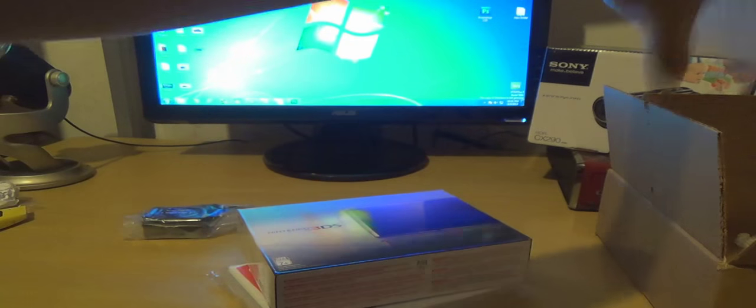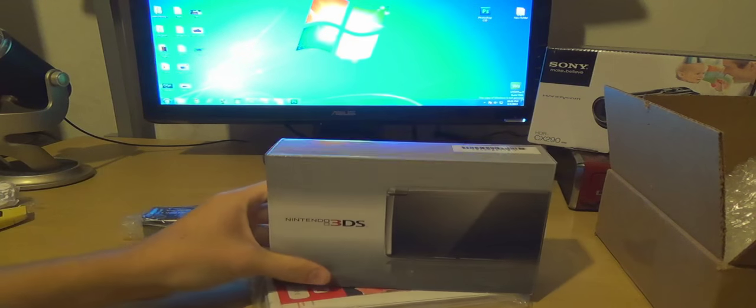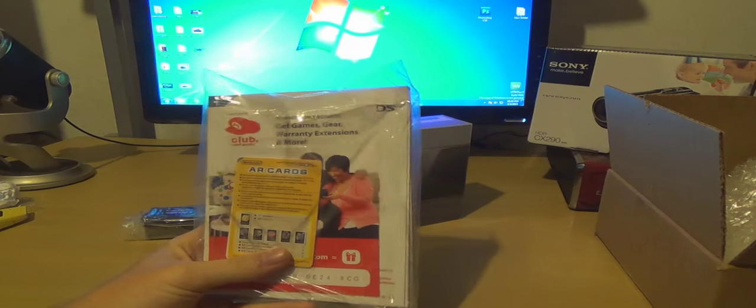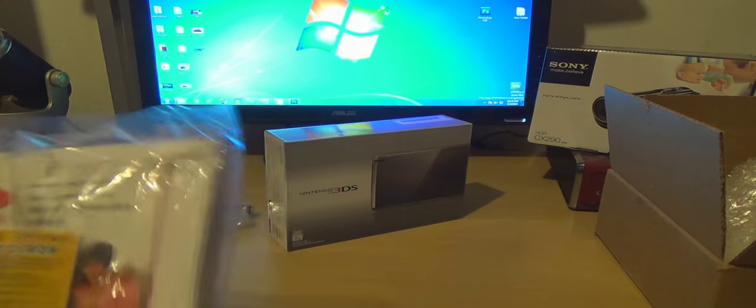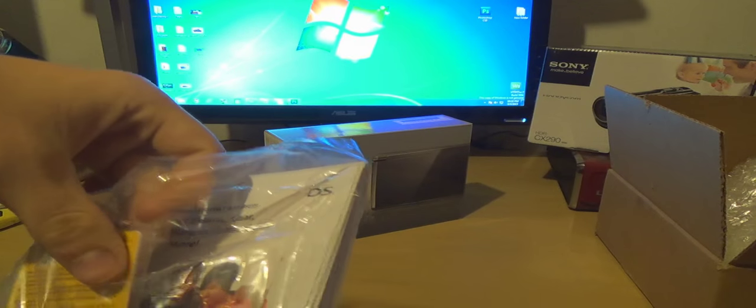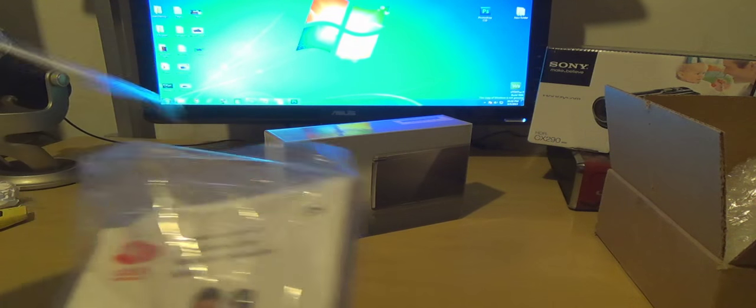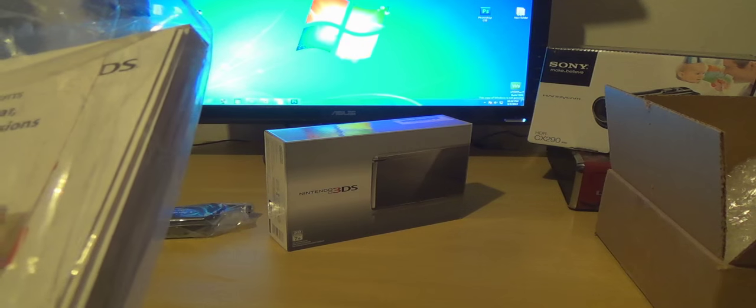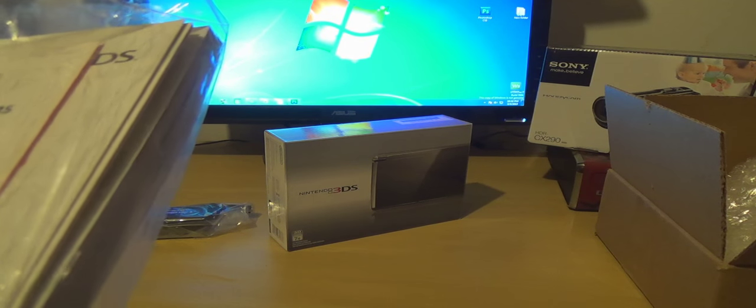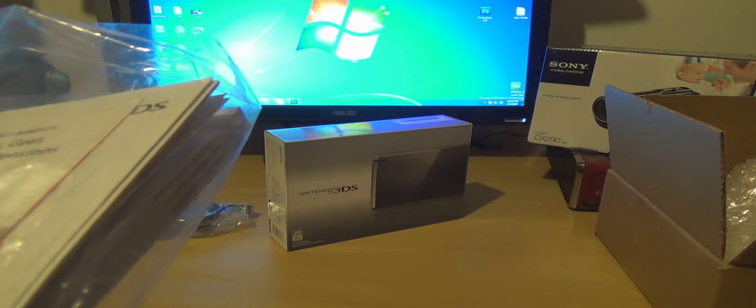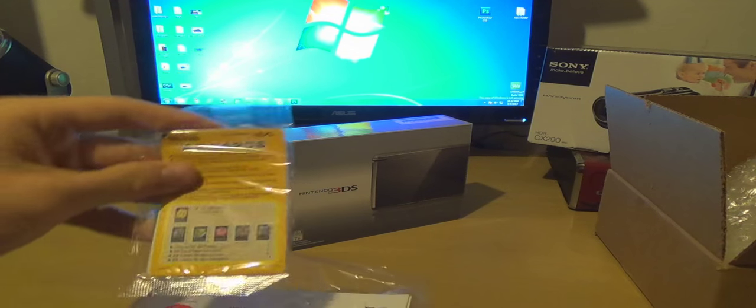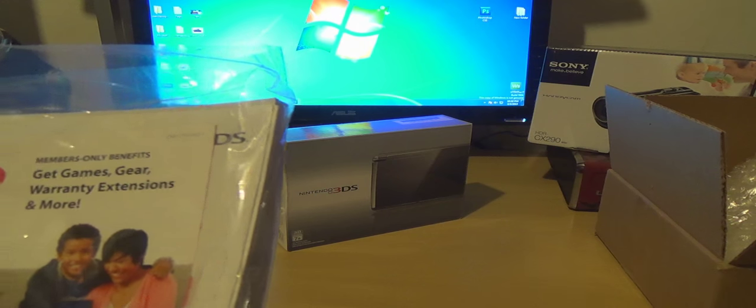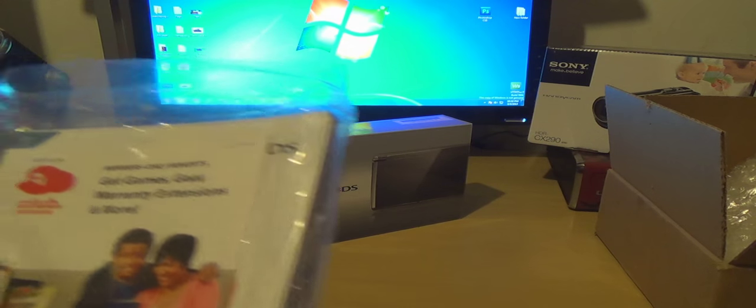Okay so I got my 3DS right here, I have my AR card. What the hell is an AR card? AR card - these cards are required to play built-in game applications. Okay, and Club Nintendo membership.